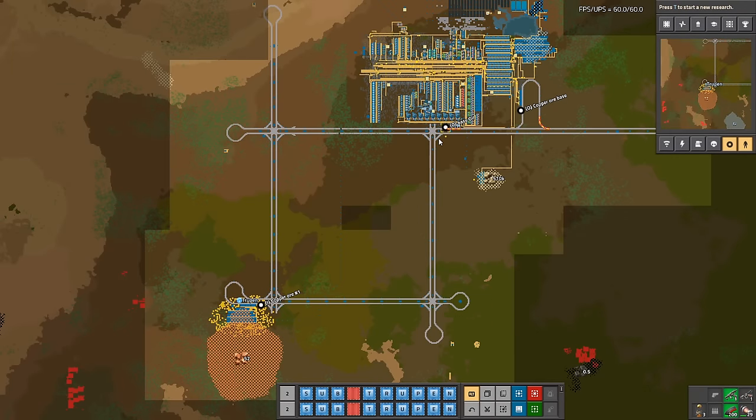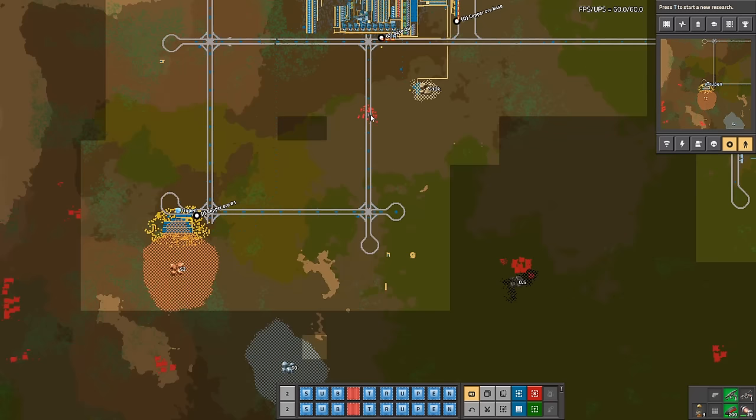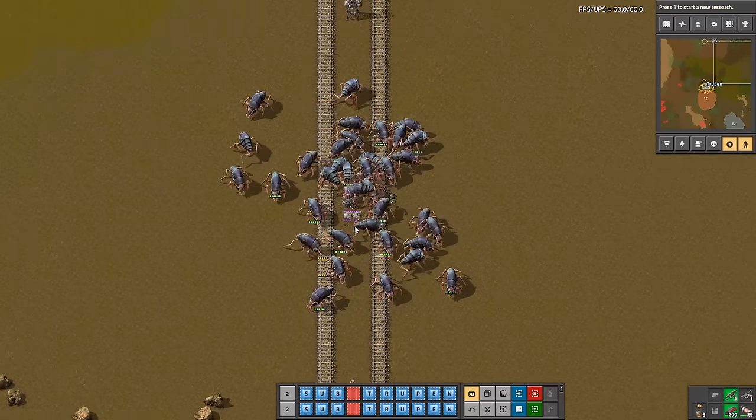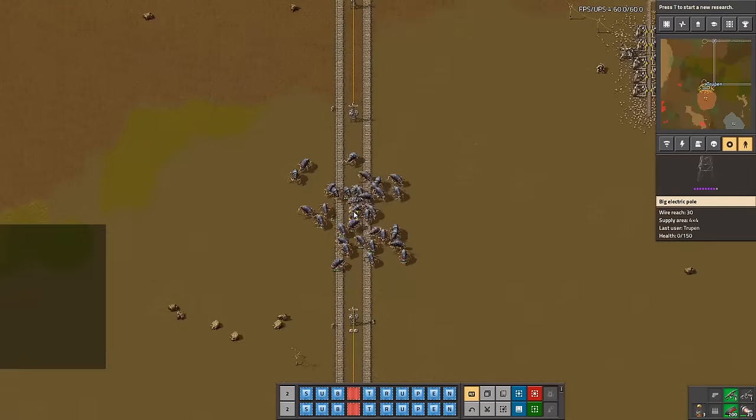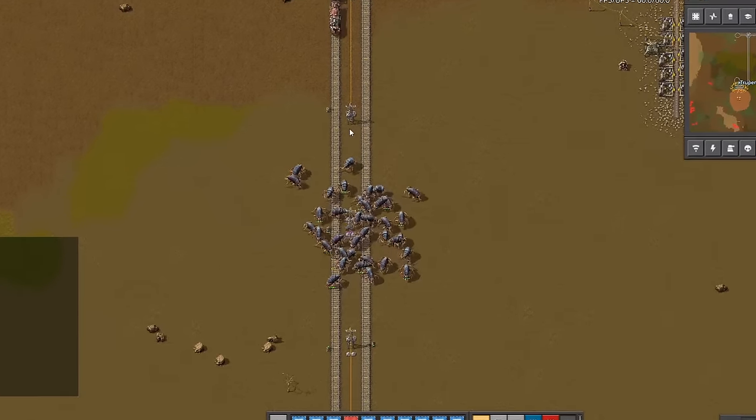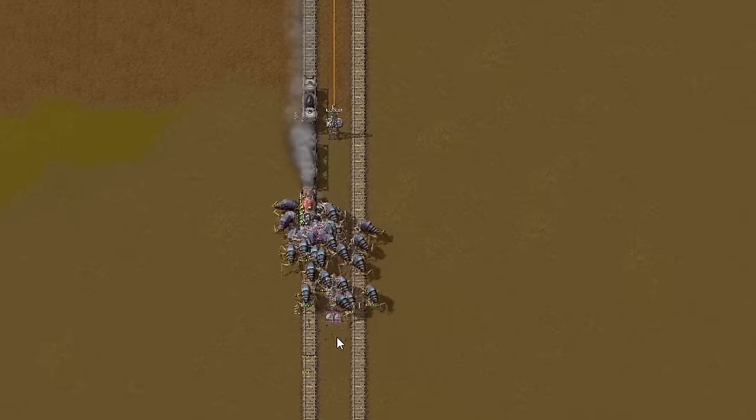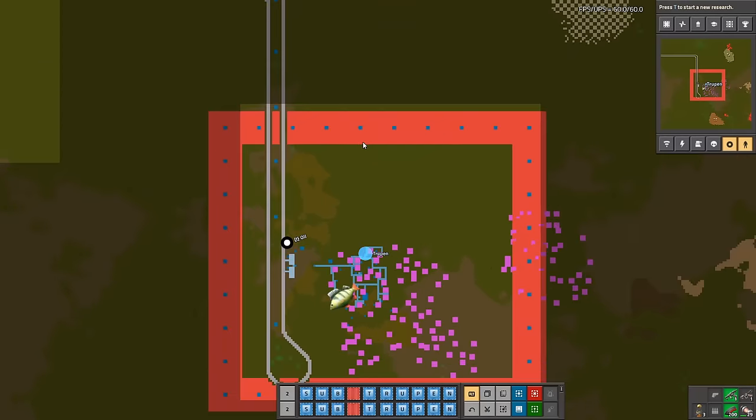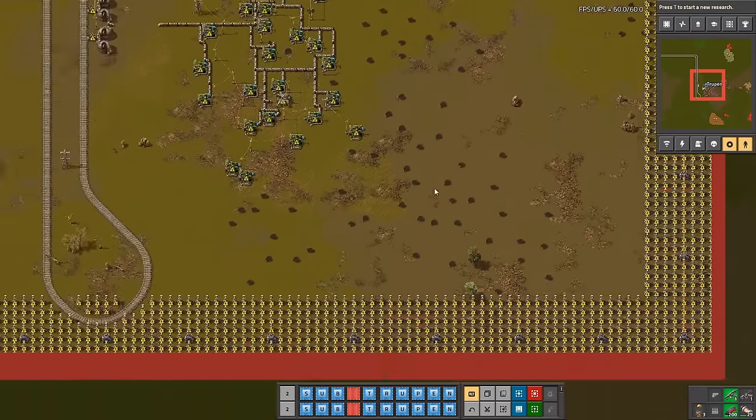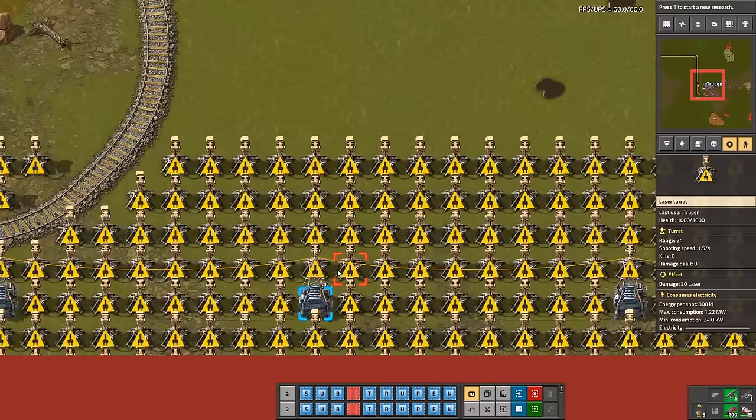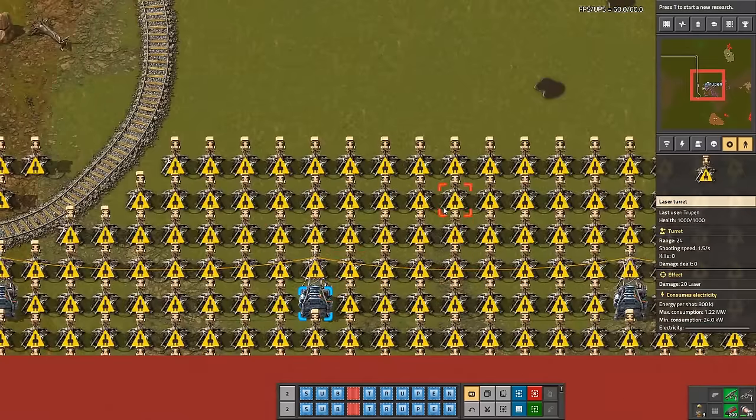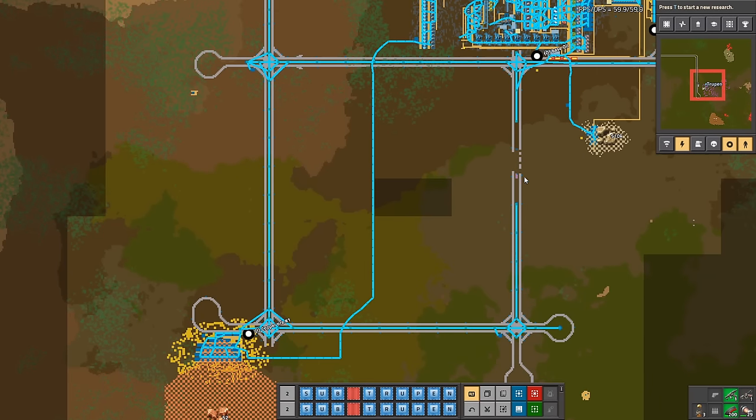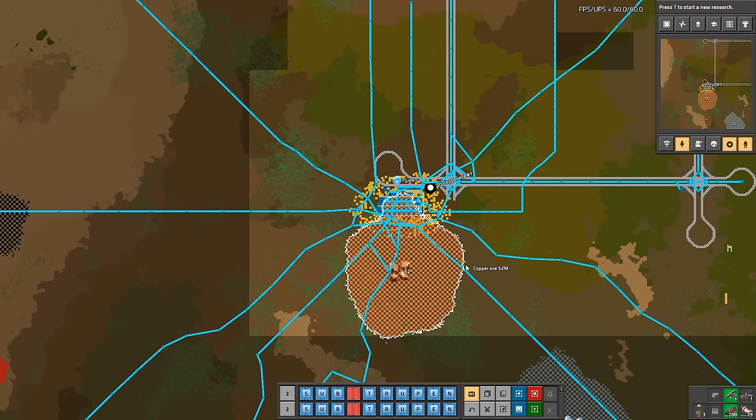It's hard to defend connections to every single outpost in your megabase and sometimes might happen an unpleasant situation when biters decide to eat some of your power poles on their way. In this case, your outpost, defended with probably laser turrets, might become just empty hole in your heart. To prevent those sad moments, you should connect your mining facilities with multiple power lines. Of course, don't overdo it.